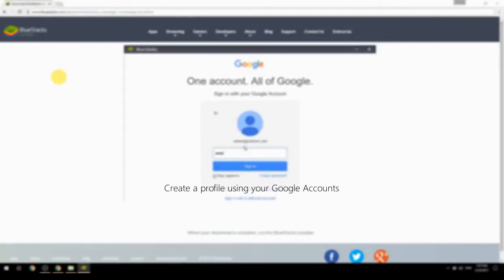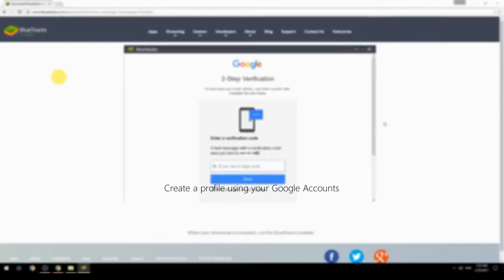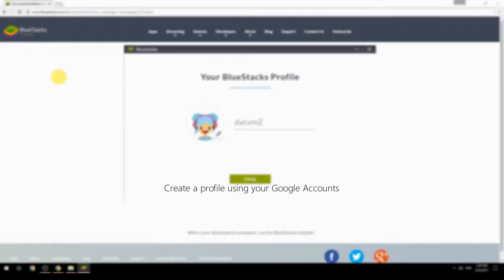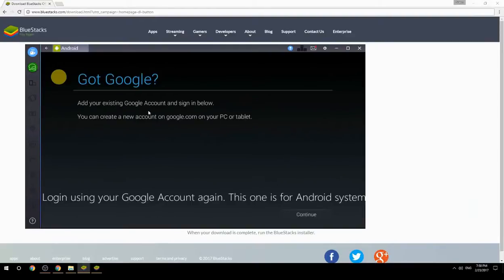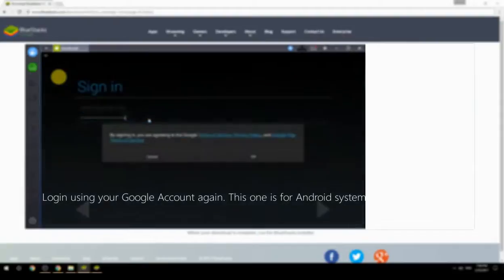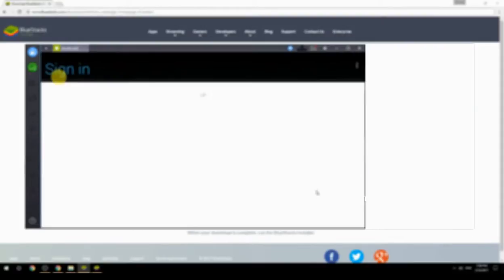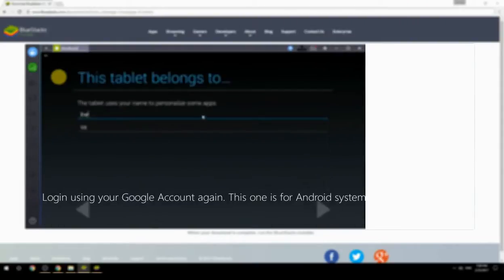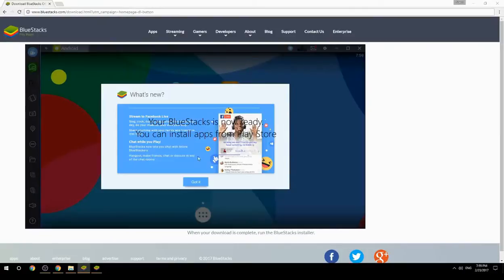Create a profile using your Google account. Log in using your Google account again — this one is for the Android system. Your BlueStacks is now ready and you can install apps from the Play Store.